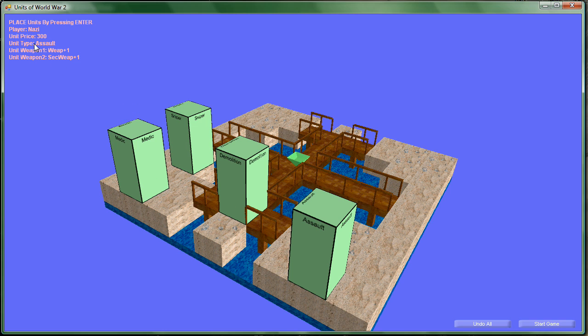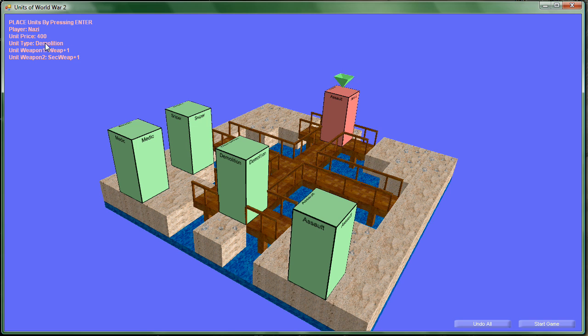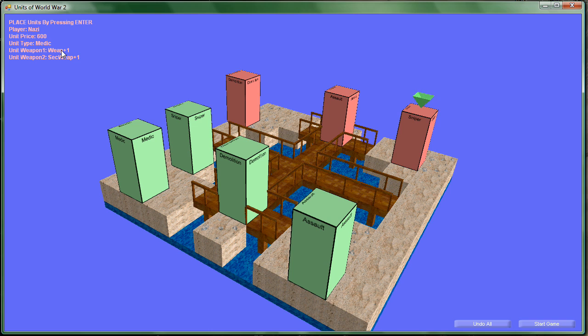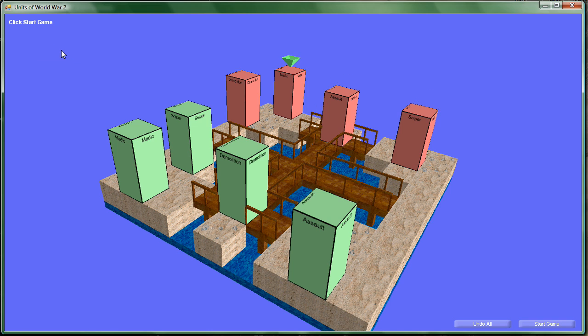Now it's the Nazi's turn to set up units, so we're going to put him over here. We set up an assault on the bridge. Let's put a demolition maybe on the left. Maybe he can blow up something else over there. And Sniper, we'll put him on the right towards the assault guy. Now we have our medic. Let's put him behind the demolition we got.